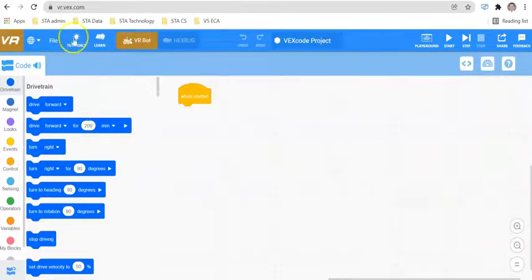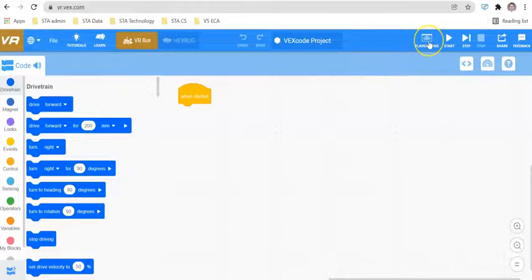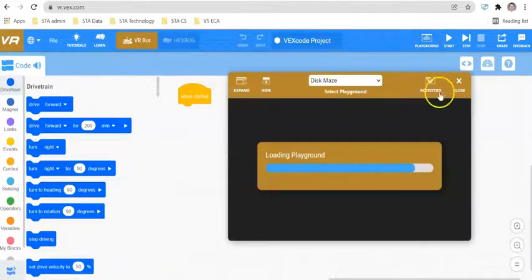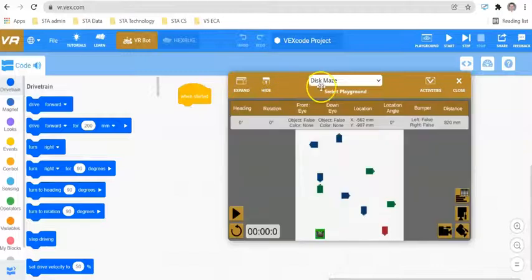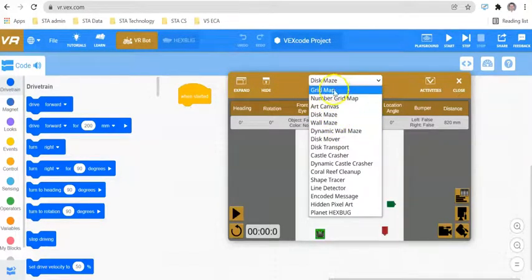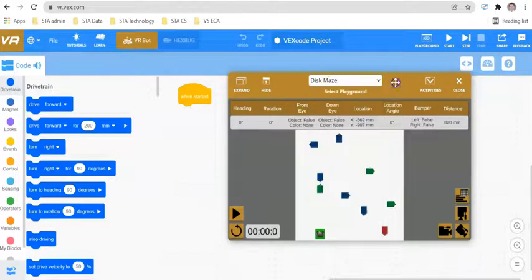Once you're inside this window, there are a couple of different things. Number one, you have your playground and this is going to open up the virtual playground for your robot. If it doesn't open up the disk maze automatically, you'll need to scroll down from grid map and select disk maze.